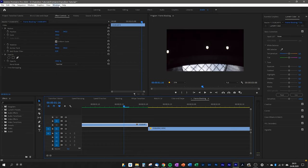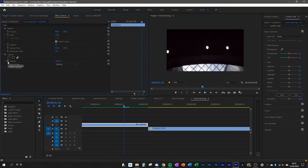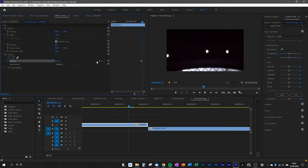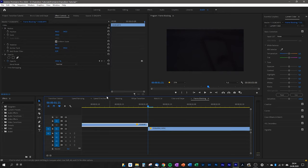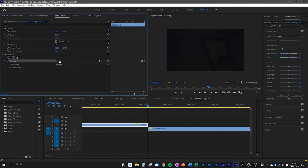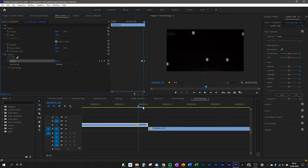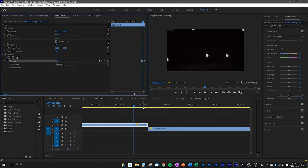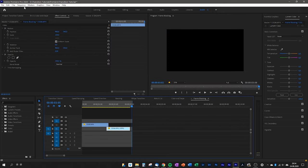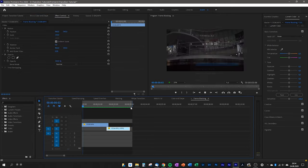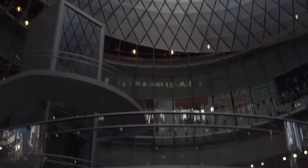After that, go to Effect Controls and change the opacity for the last part of the video. On the first keyframe I set 100% opacity, on the second keyframe also 100%, then on the last keyframe I change it to zero percent so it fades out. Now put the second clip starting at the first keyframe of the first clip, and when you play it back it's a perfect seamless transition.